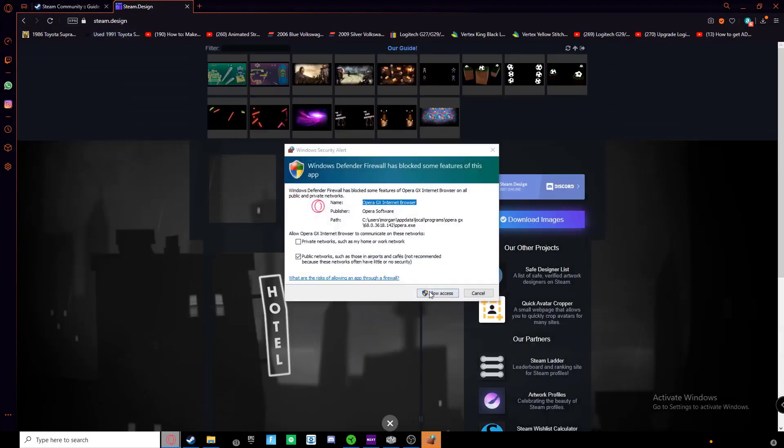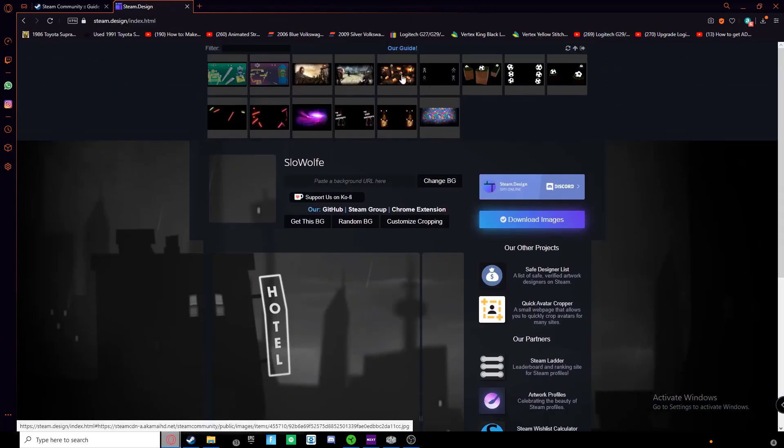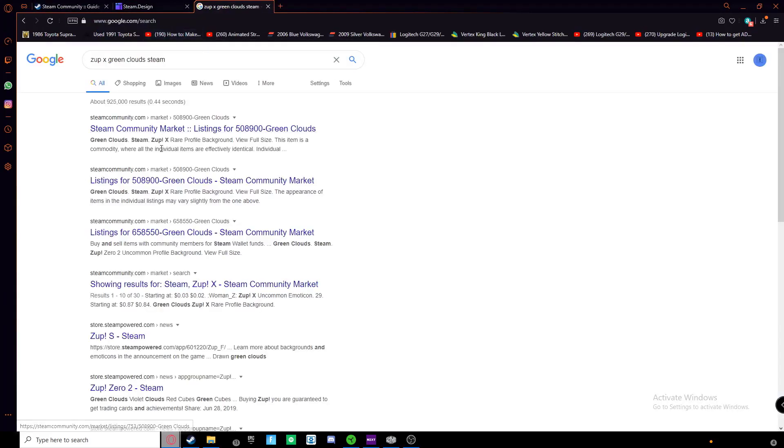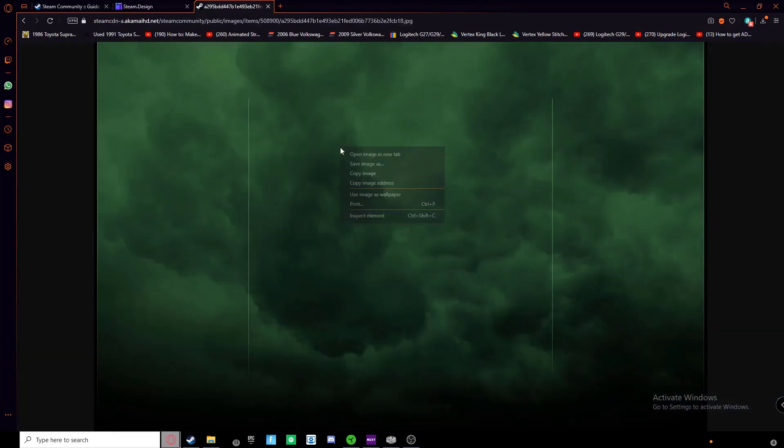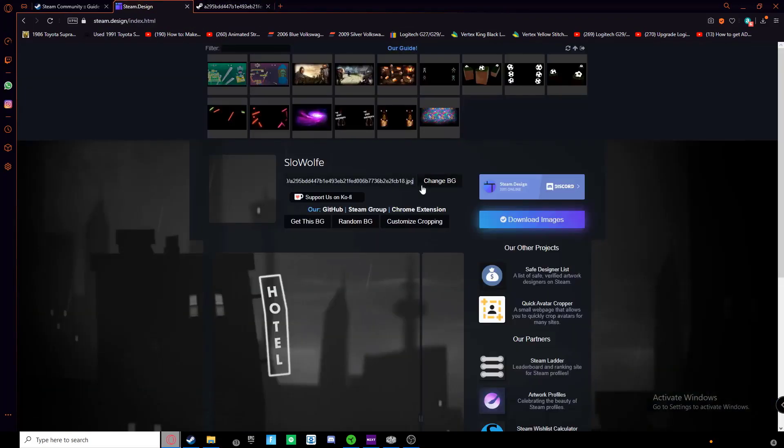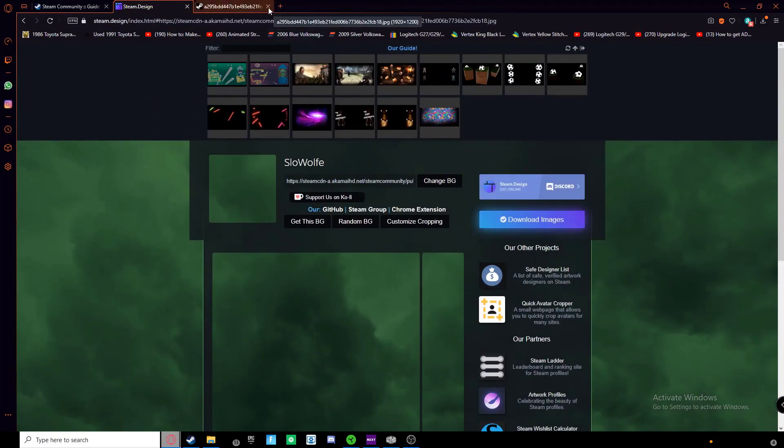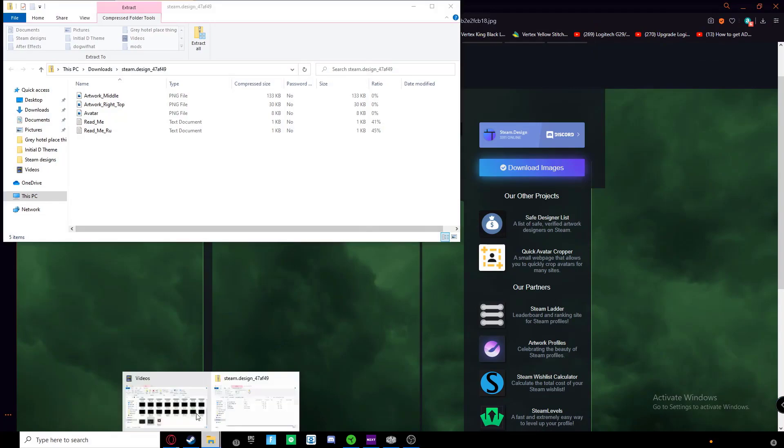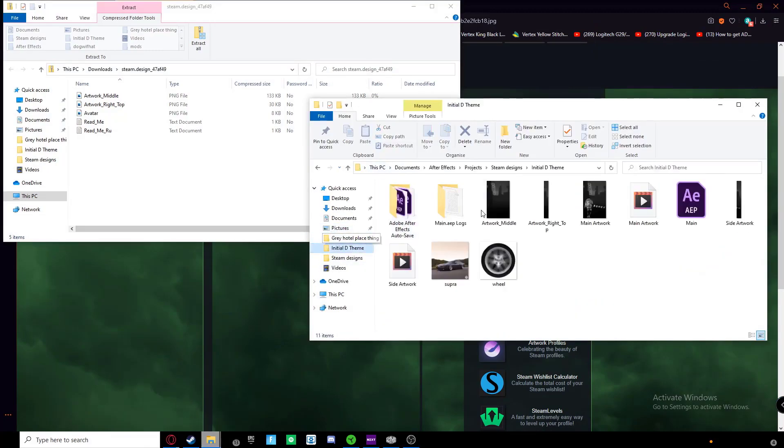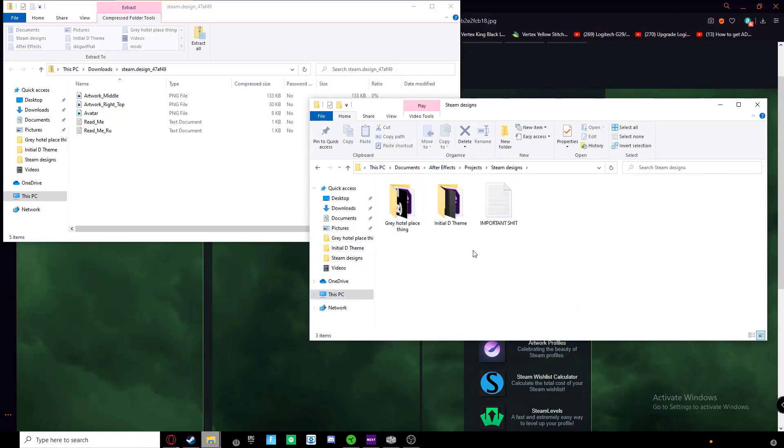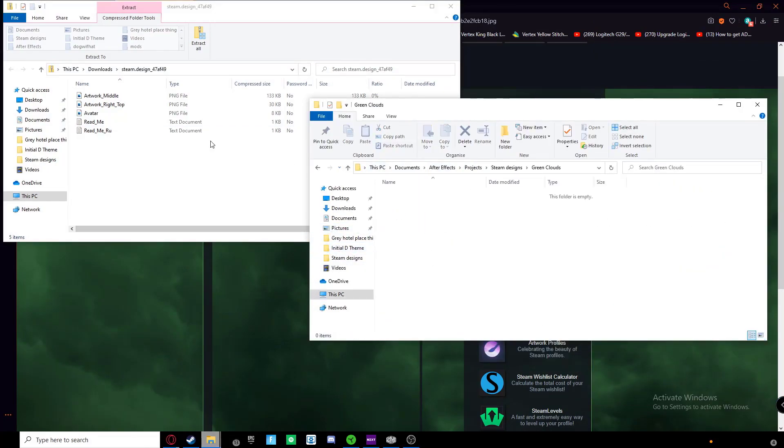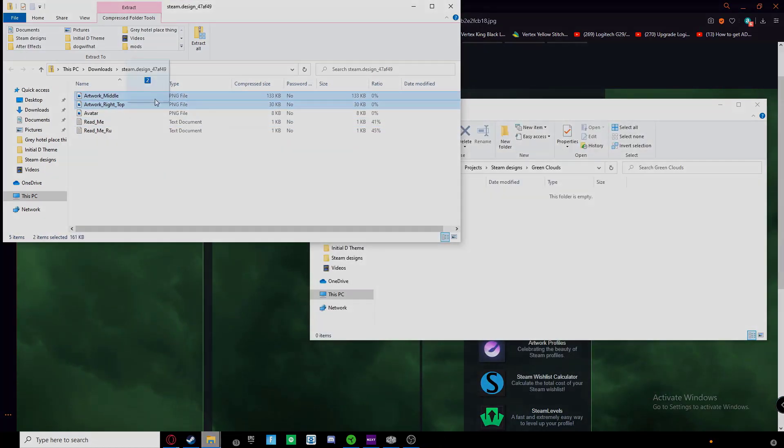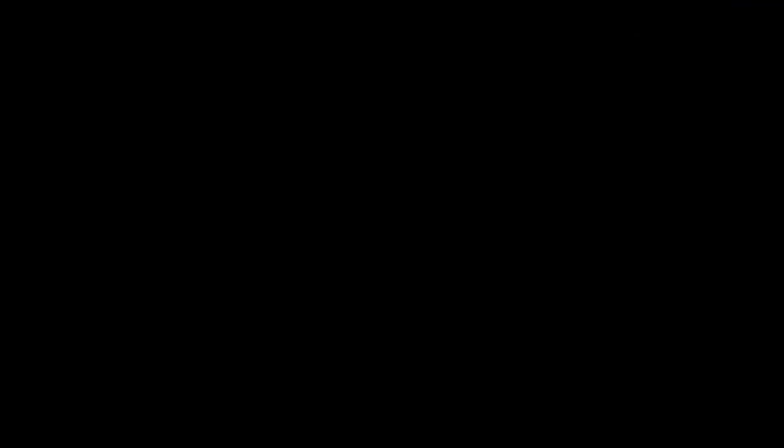After that, I had to go into Steam.design, and I had to put my background in there. I had to search for it again because I lost the link. Then once you go in there, you can click download, and it will download the two panels in there for you to put into your After Effects. Create a new folder and I dragged them in there.